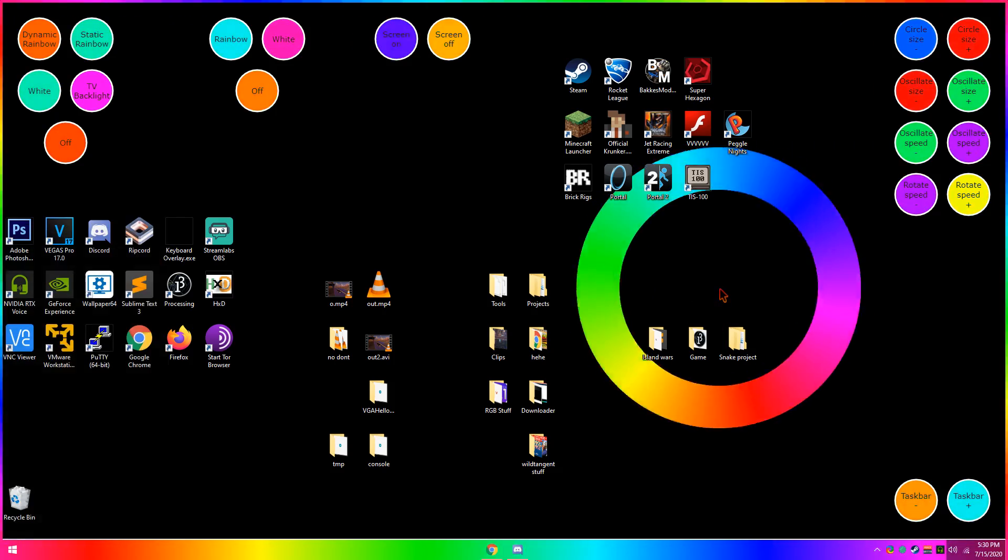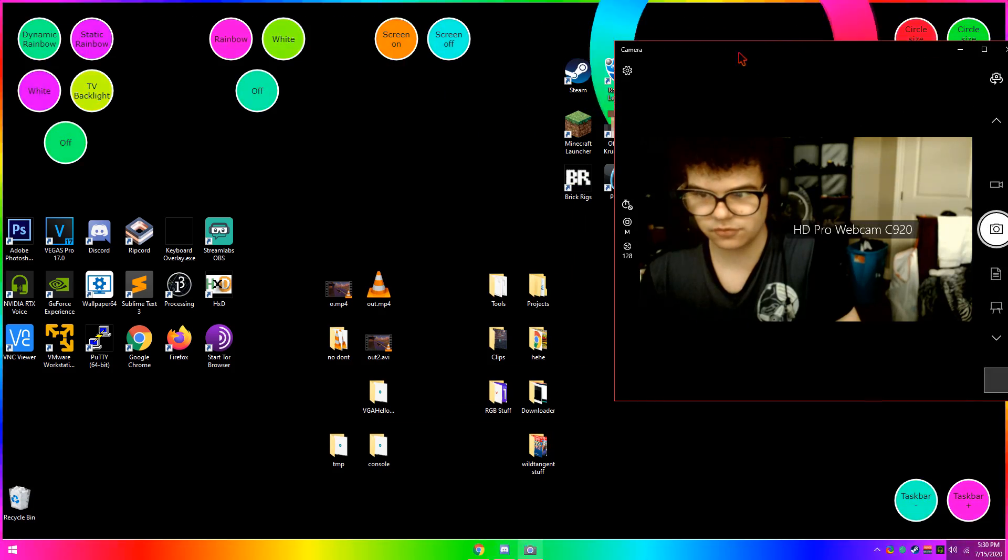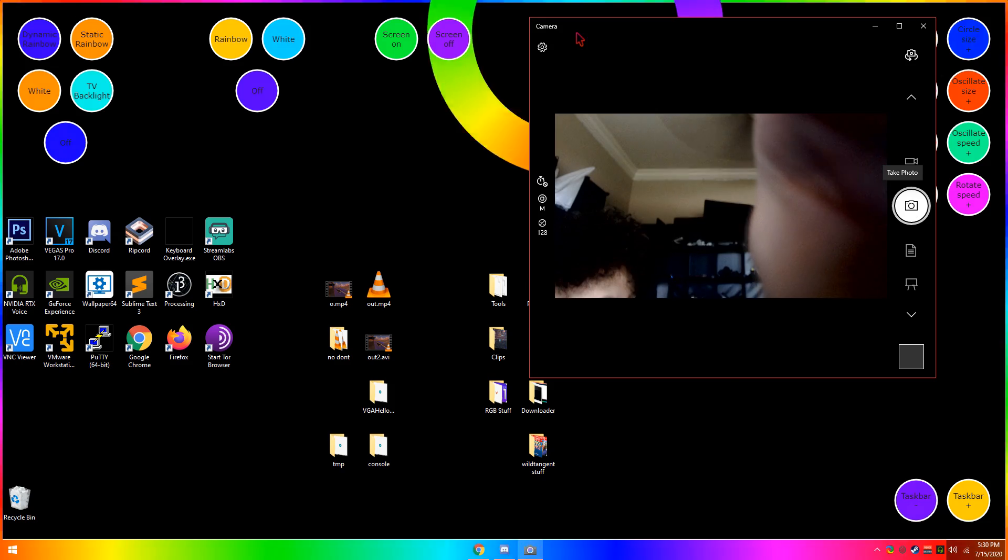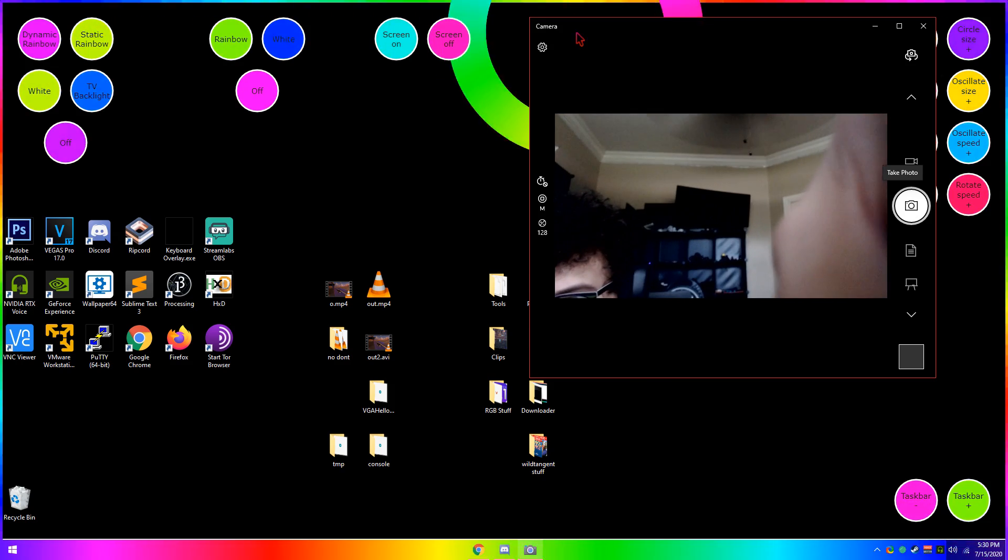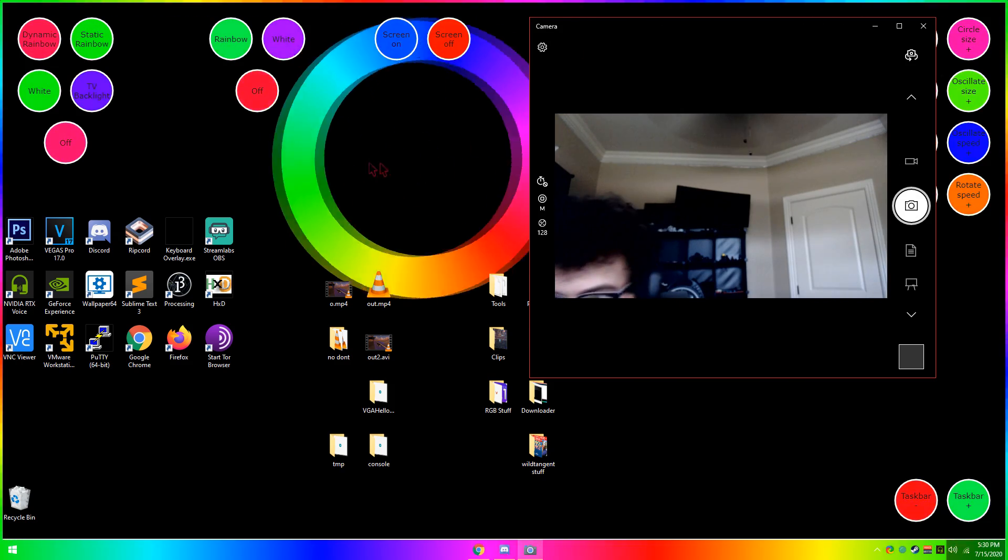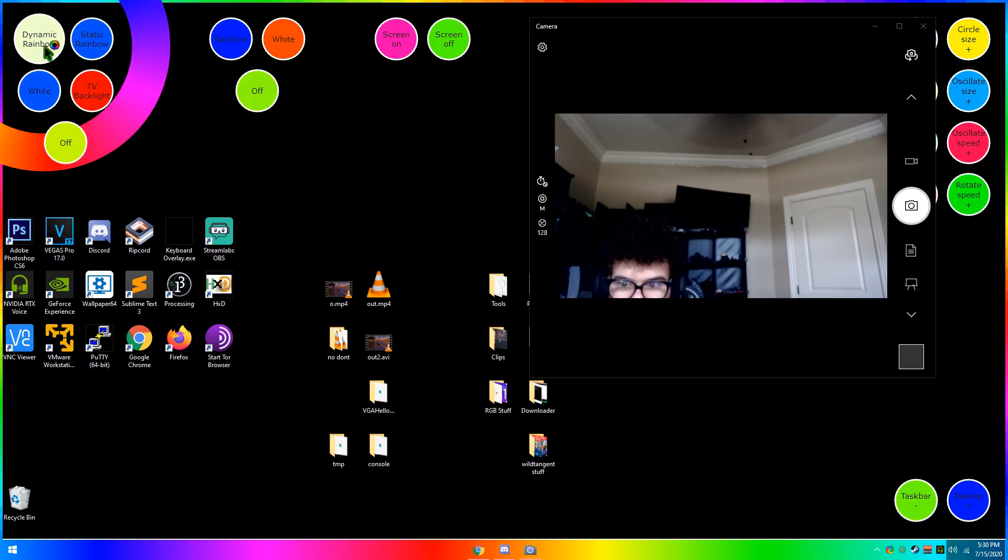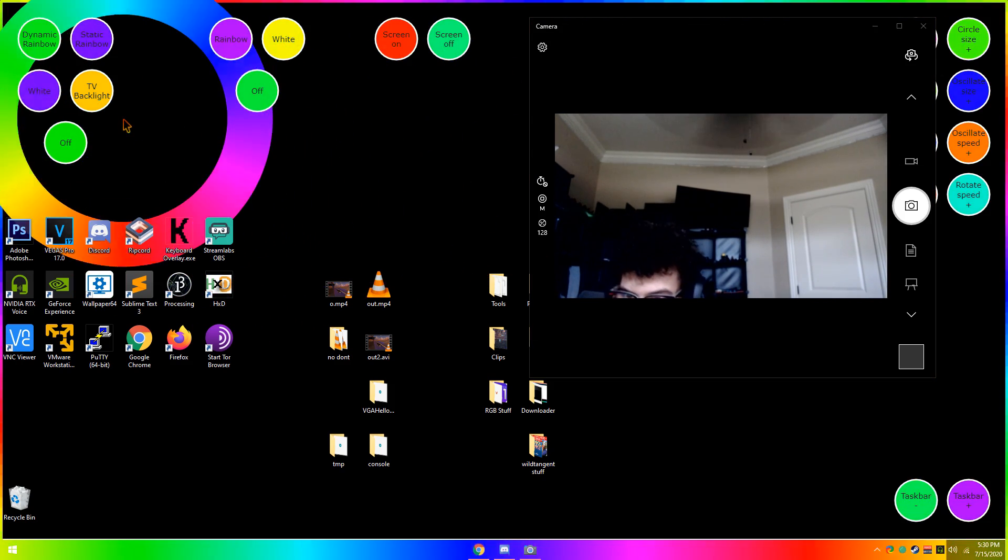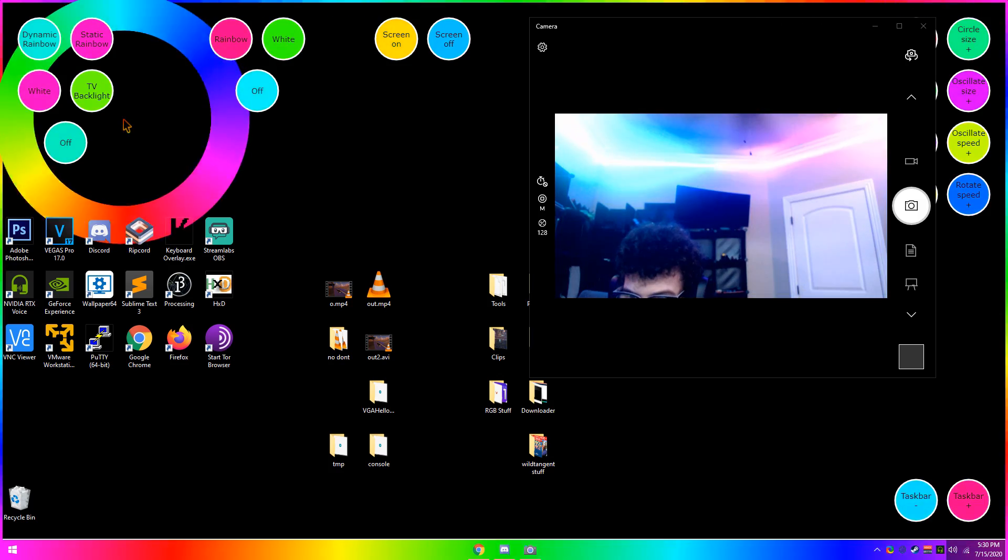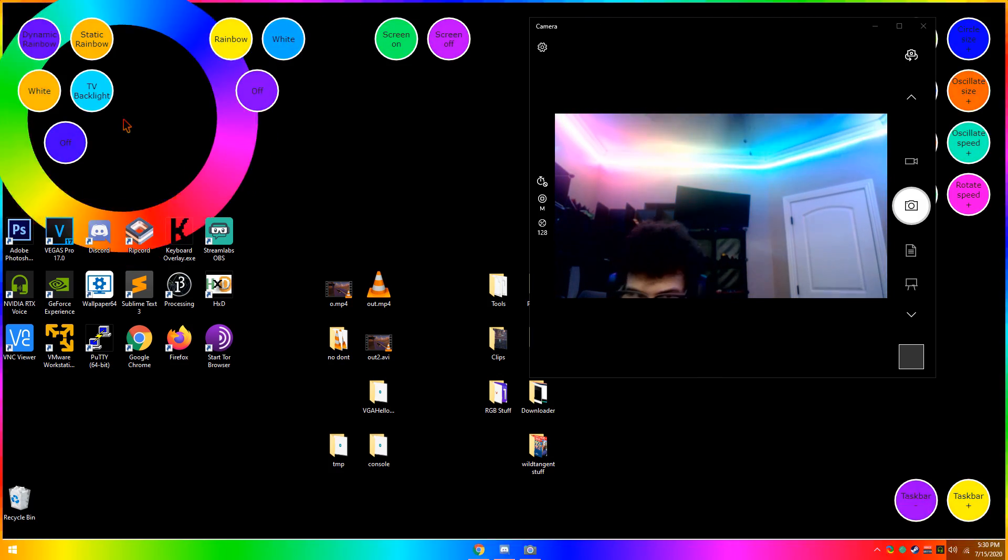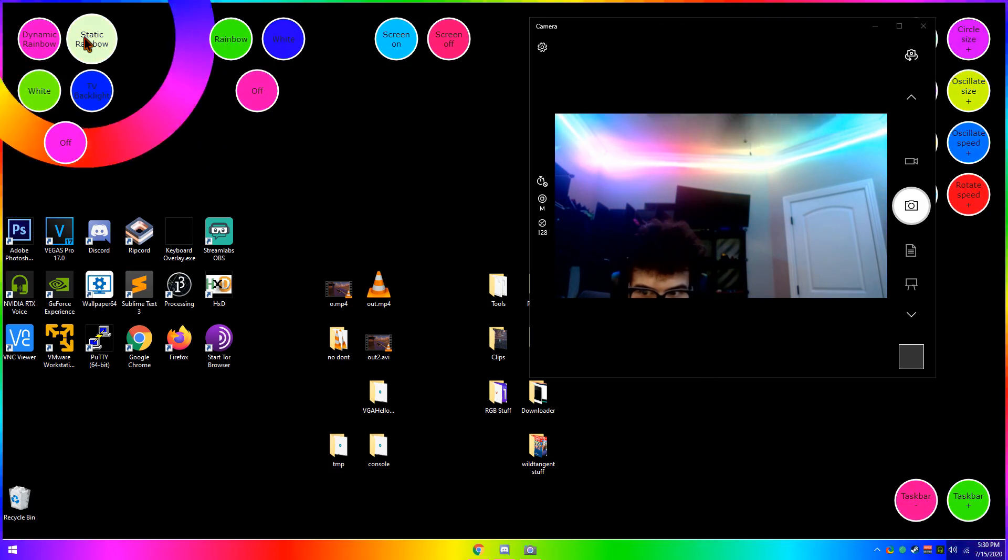But the main cool thing I want to show about this is, if I go up here, excuse my room as it is a complete mess, but if I click this, it controls my room basically.